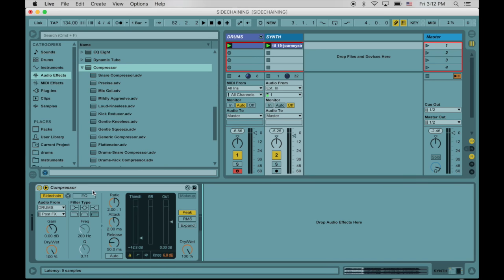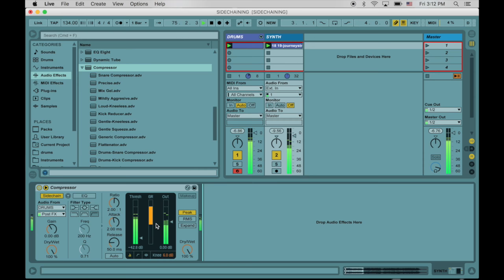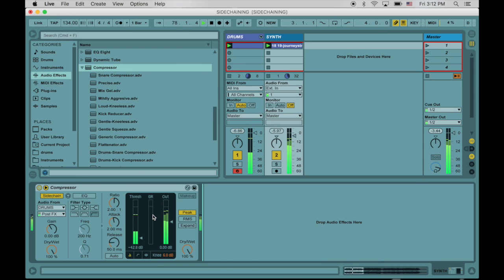But here's the situation, though. There's sidechain compression happening when both the kick and the snare are hitting. So let's go ahead and listen again and verify that. So that's cool, but the thing is, we want it so that only the kick creates the sidechain action. We want it to show us the awesome power of the kick and not the snare.